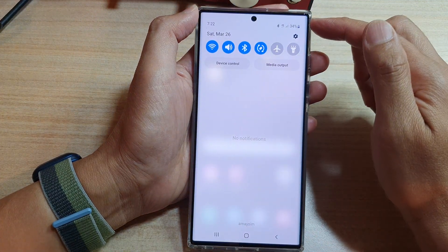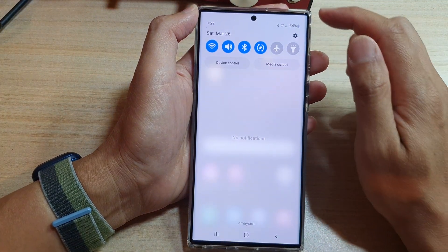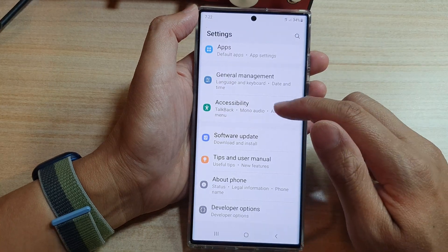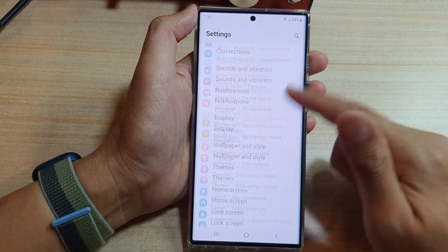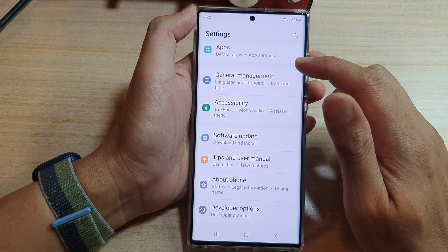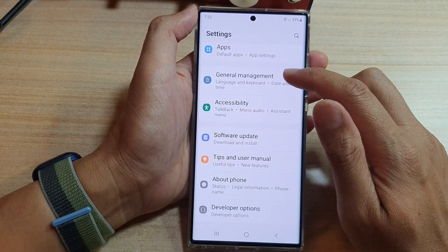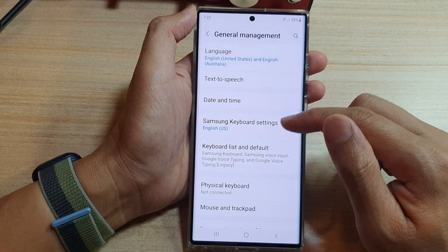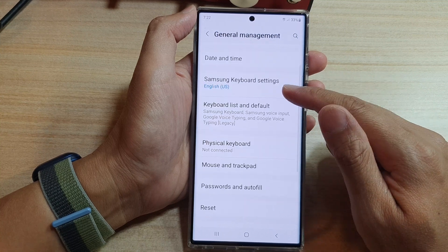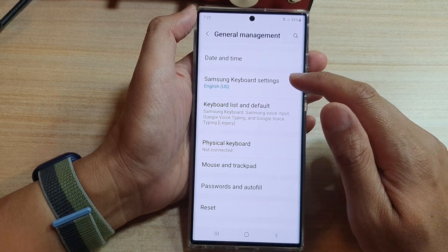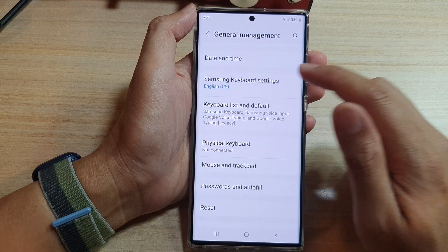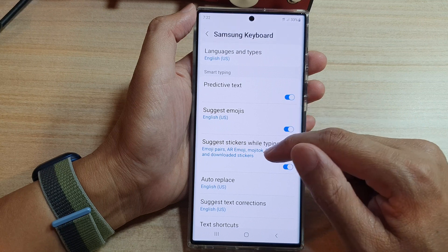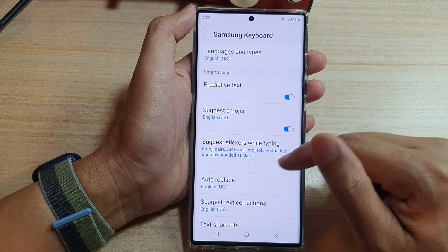In the quick settings panel, tap on the settings icon. In Settings, go down and tap on General Management. Next, go down and tap on Samsung Keyboard Settings.